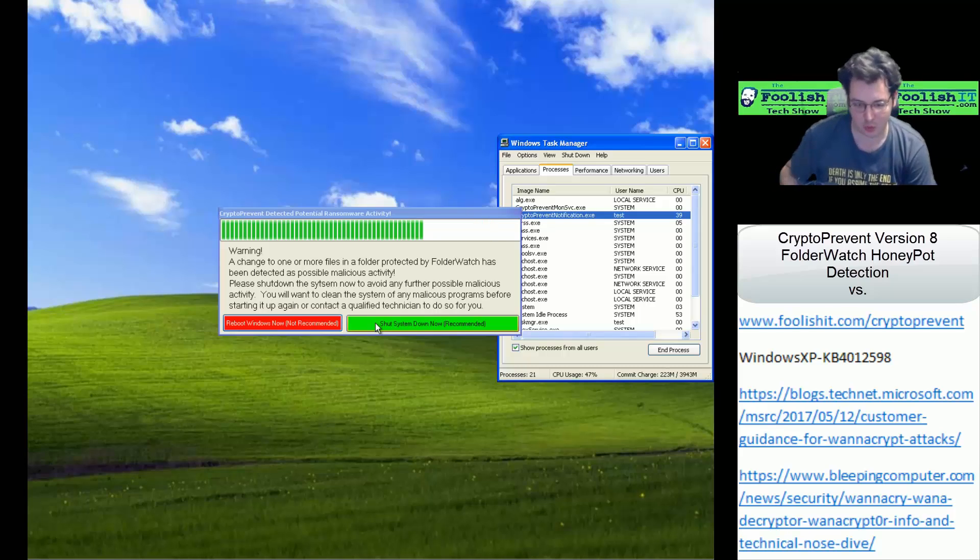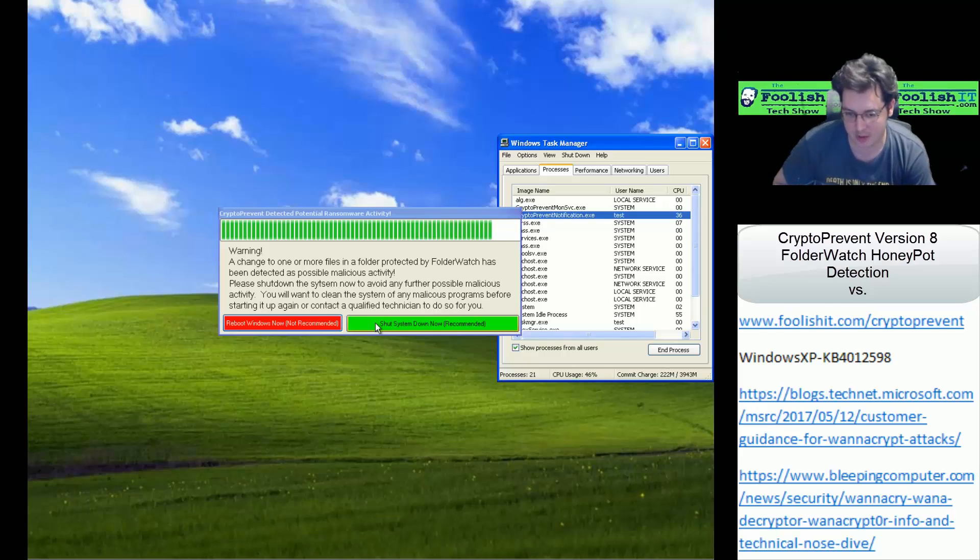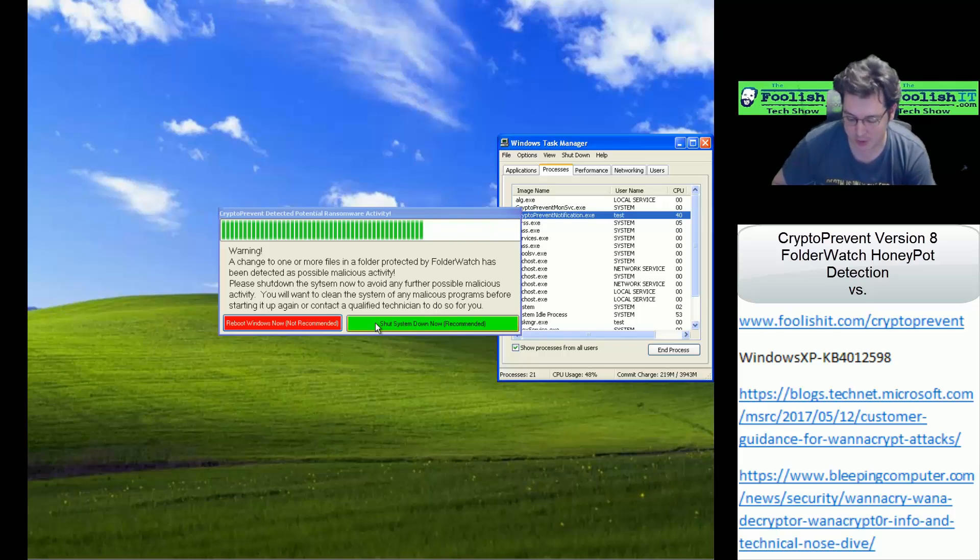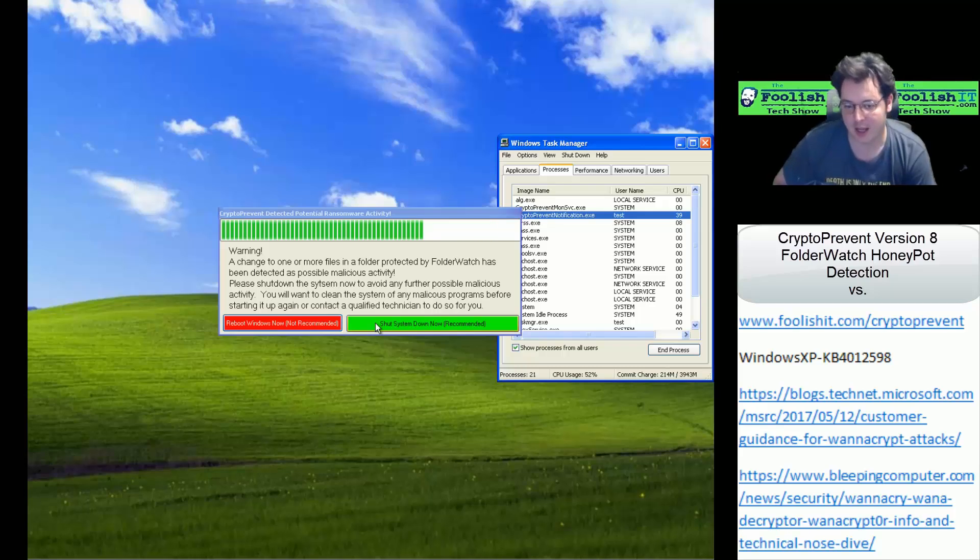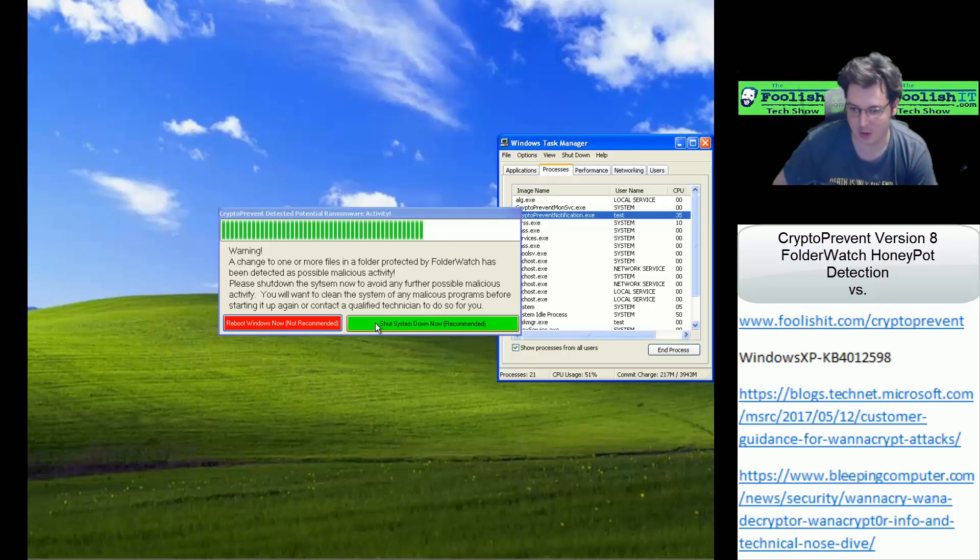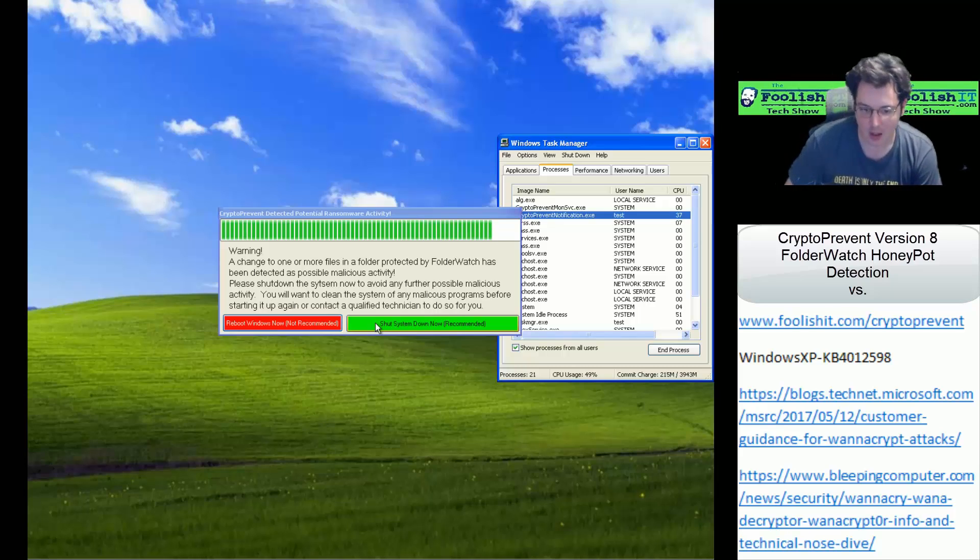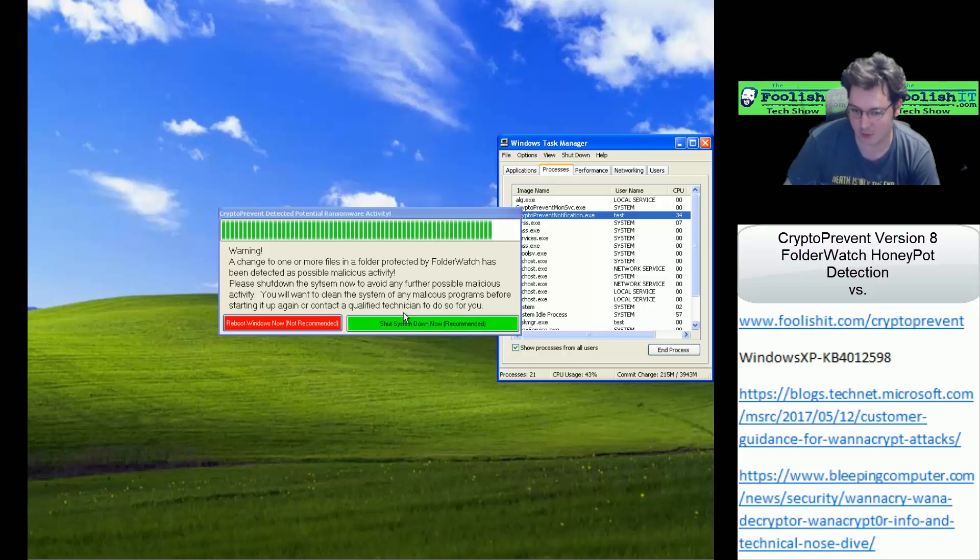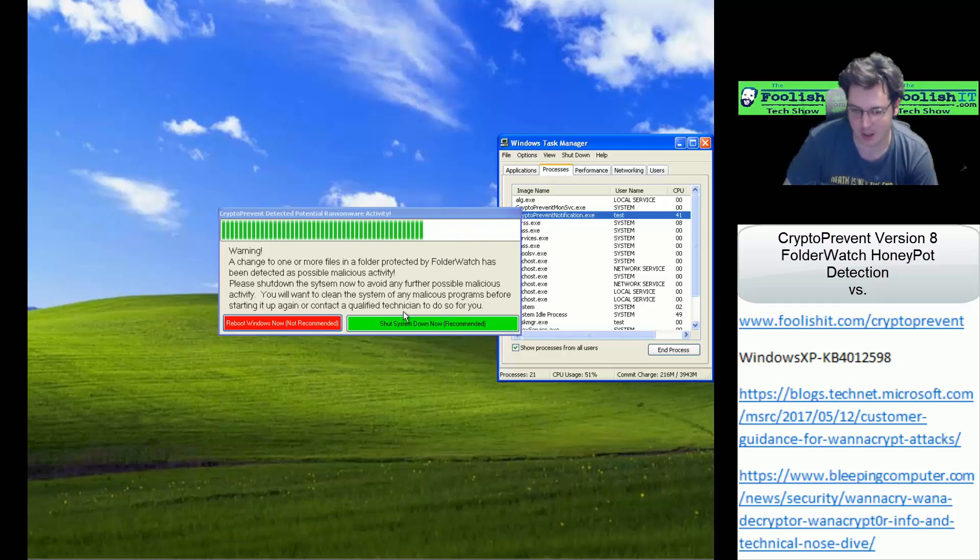Normally you would want to shut down the system and scan it in offline mode, check the event logs to see what caused the honeypot trigger, and if you had email alerts enabled, you can just check your email alert, because it would have sent off an email alert as well. If you're not sure how to do any of that, you probably want to contact a qualified technician and have them look at it for you.